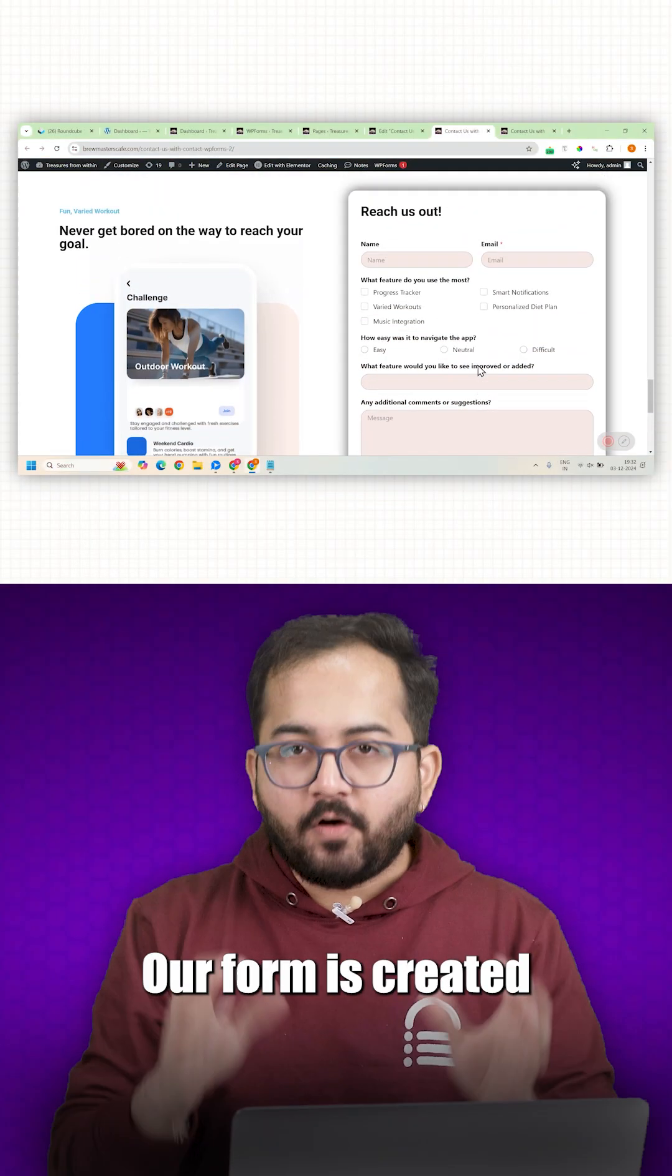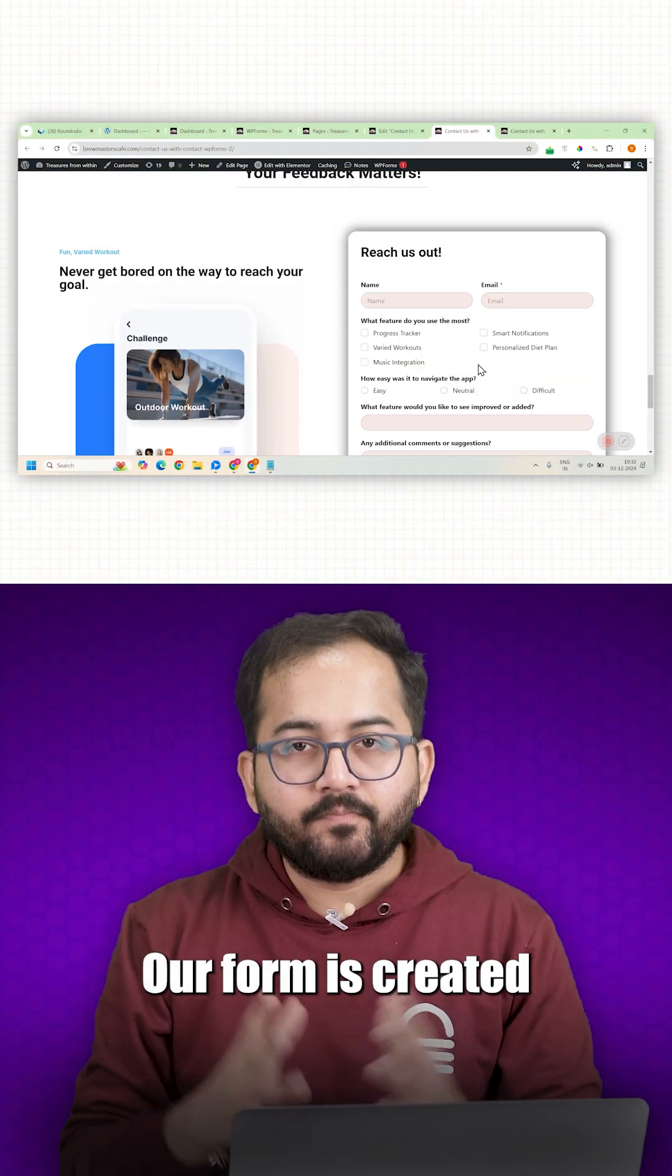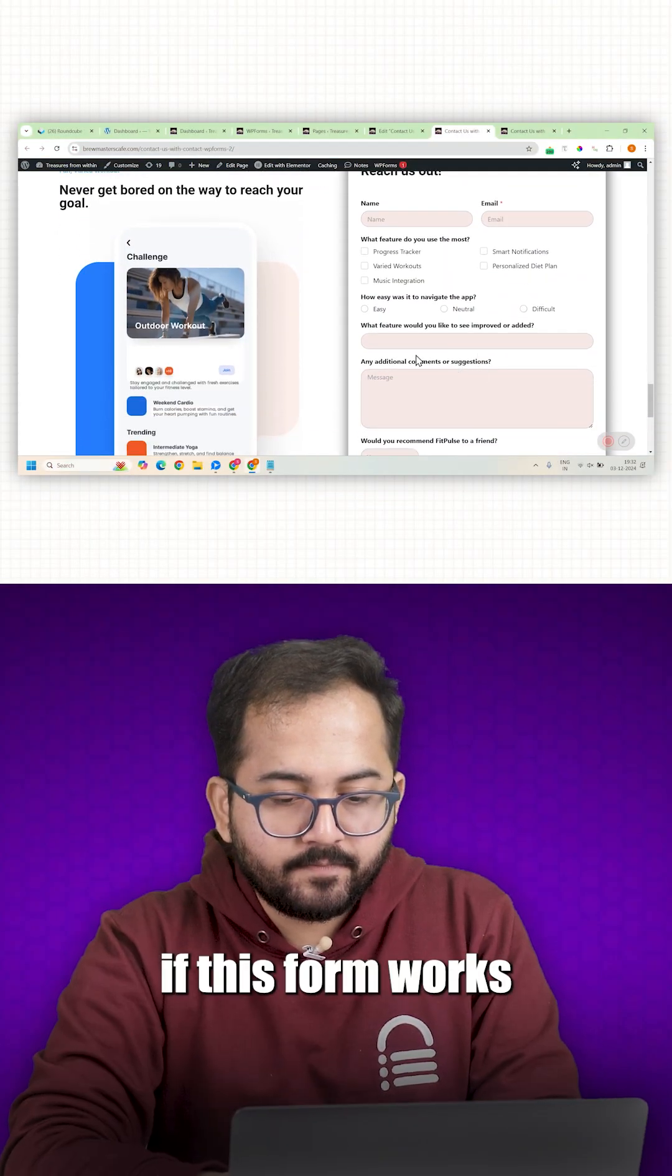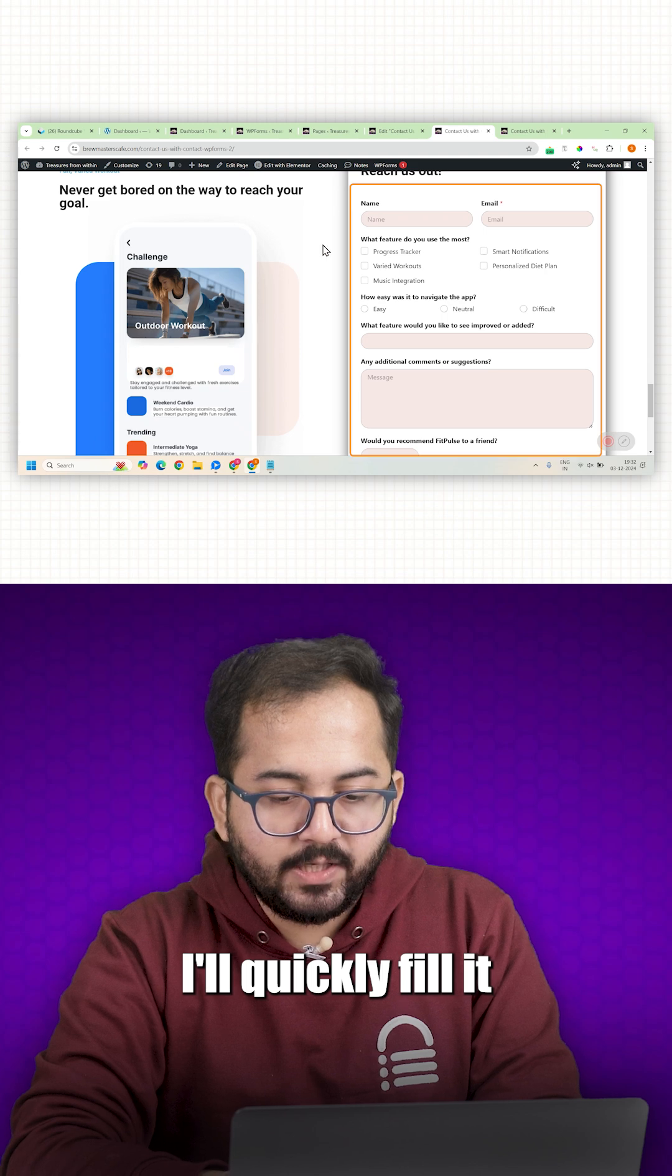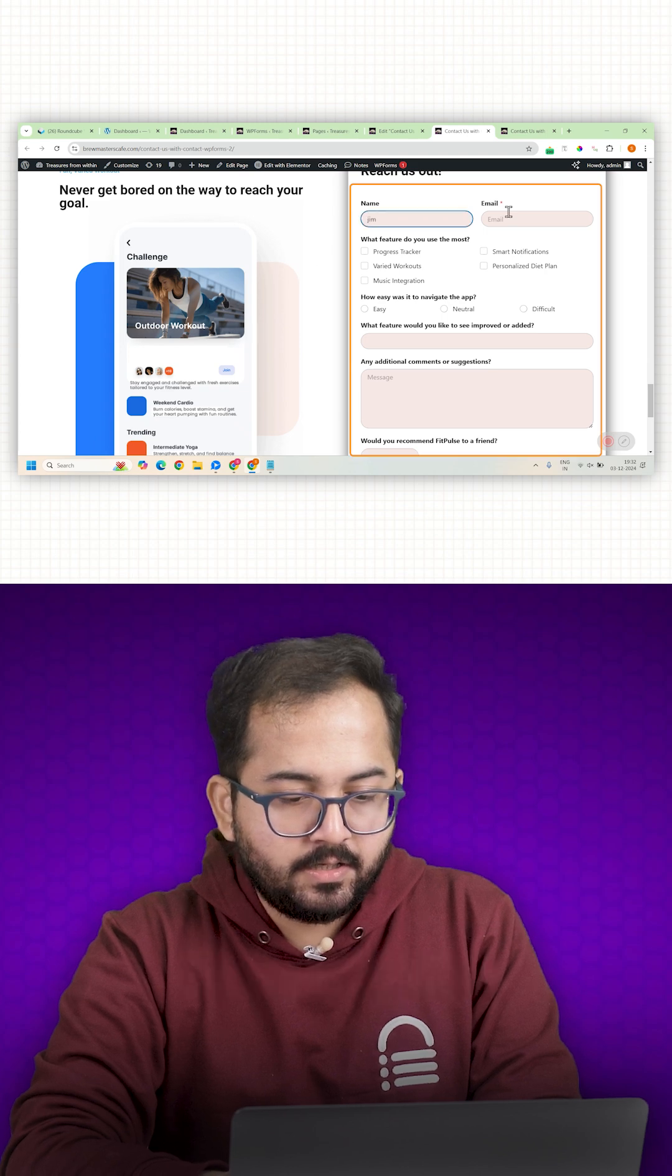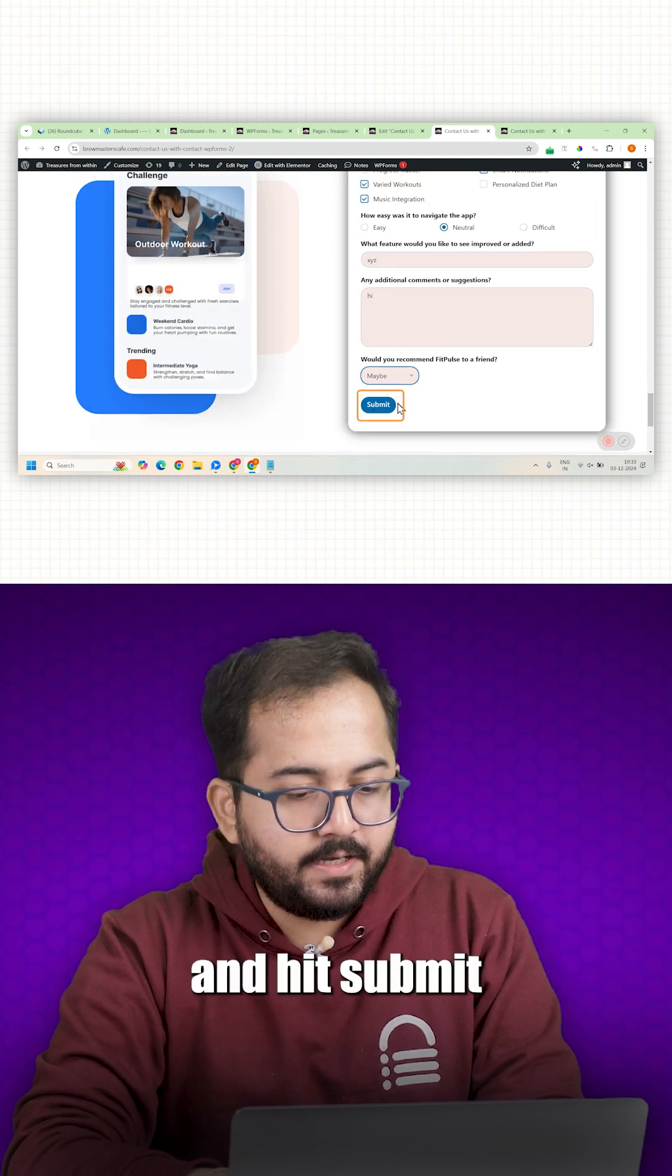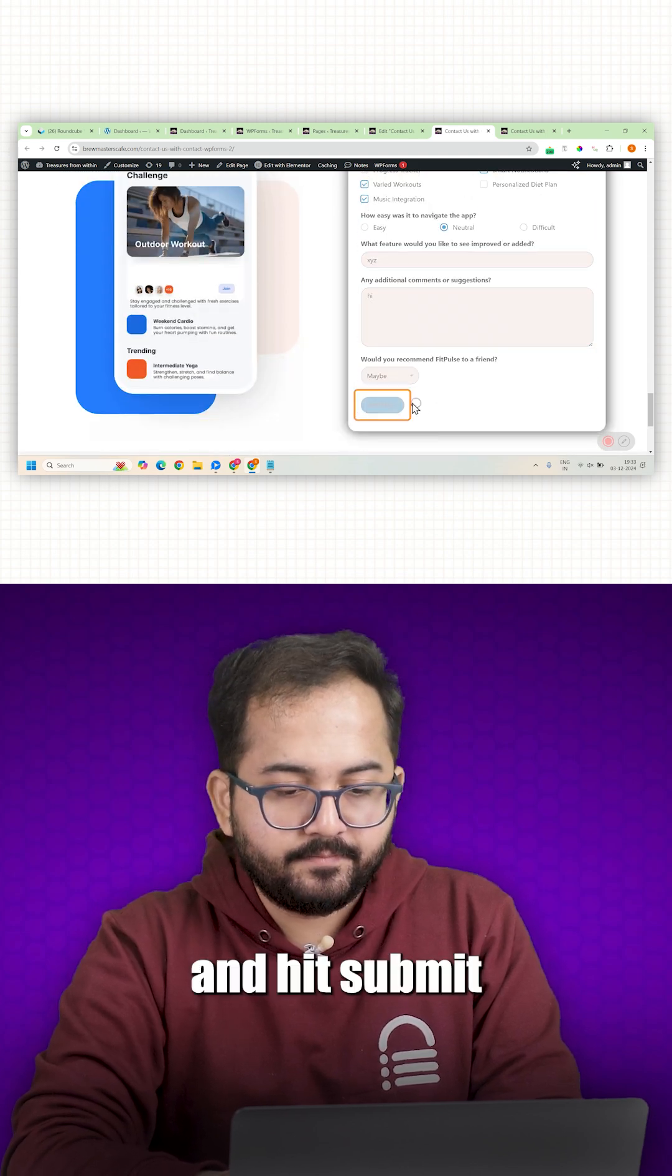Alright, our form is created. Now, let's see if this form works. I will quickly fill it and hit submit.